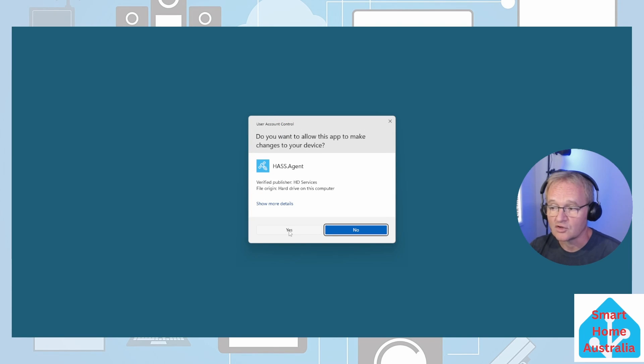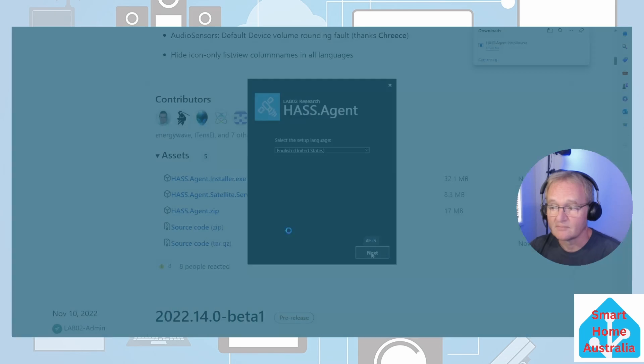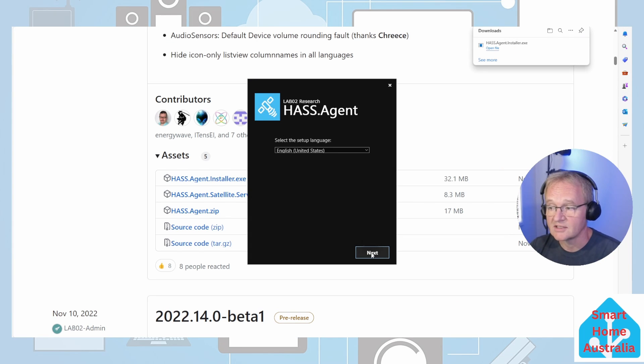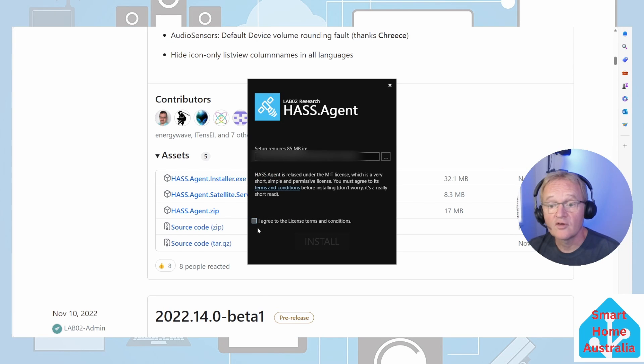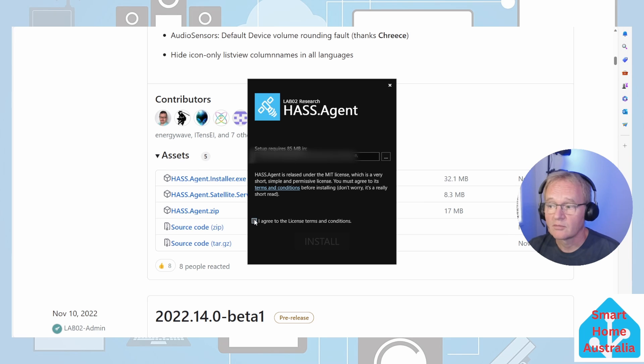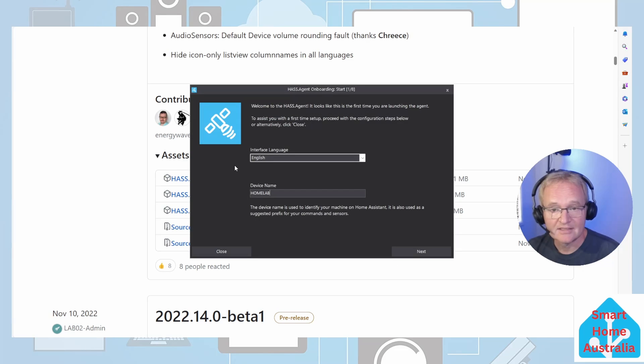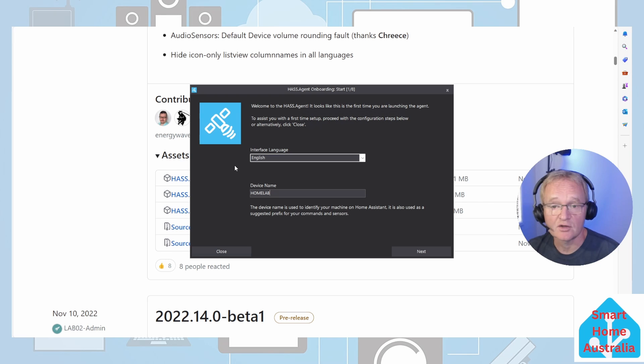Open the executable file. If you are greeted with a user account control, accept. Select your setup language - in my case English United States. Confirm your installation location, press agree on the terms and conditions, and press install.